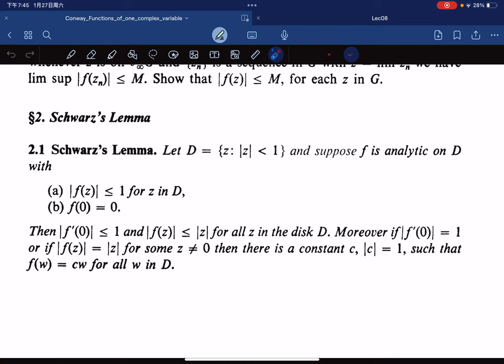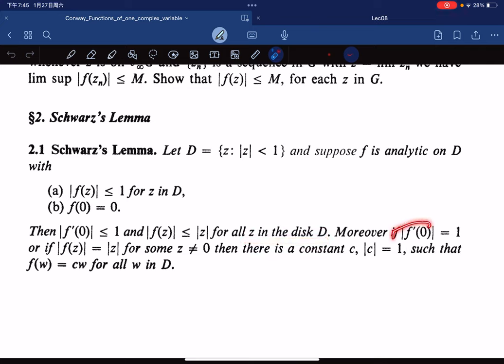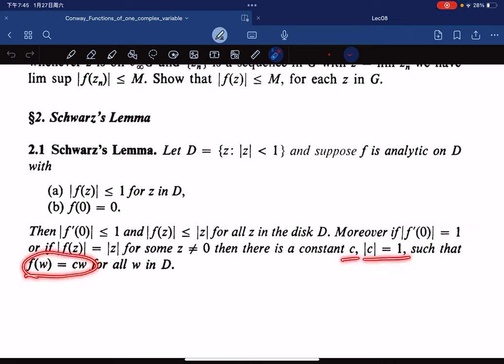Moreover, if |f(z)| = |z| for some nonzero z, or |f'(0)| = 1, then there exists a constant c with |c| = 1 such that f is a linear function f(z) = c·z. To start proving this, let's stare at the lemma. We're given the modulus is bounded by 1 and f(0) = 0.